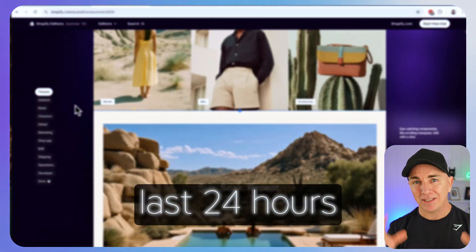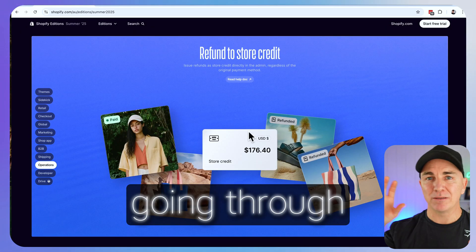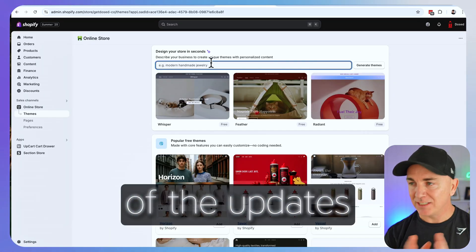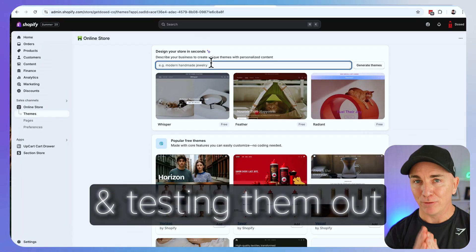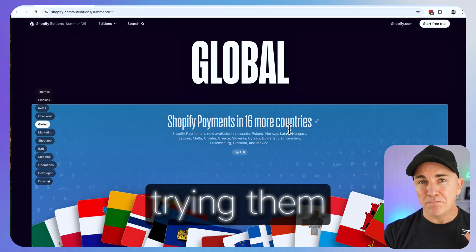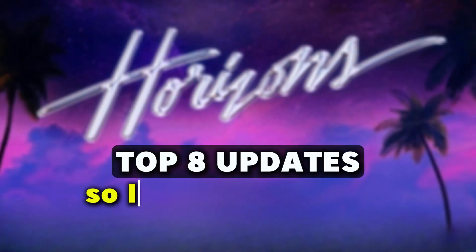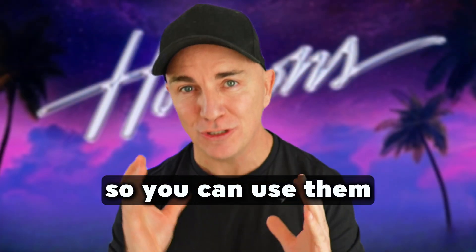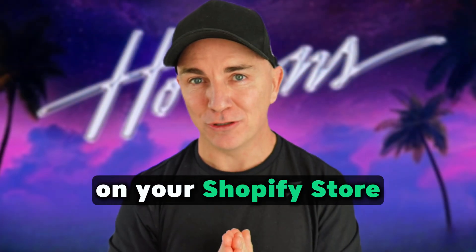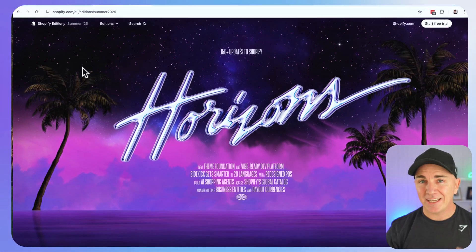I've spent the last 24 hours going through every single one of the updates and testing them out, trying them to come up with my top eight so I can share them with you. My name is Brendan Gillen and I've been growing e-commerce stores for the last 15 years. I urge you to subscribe to this channel because I release videos just like this every single week.